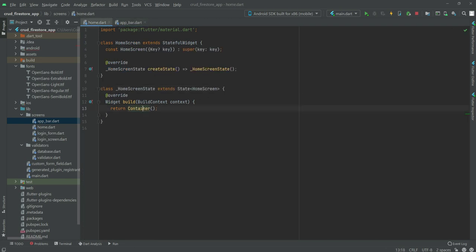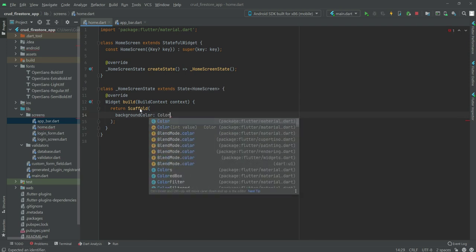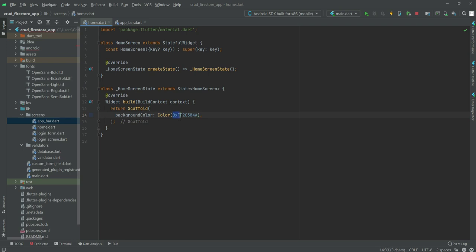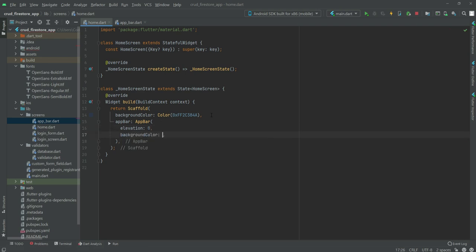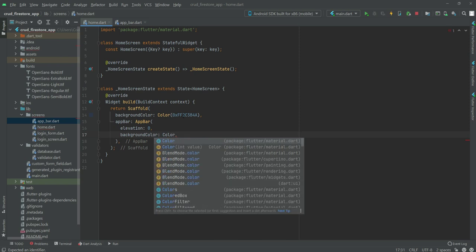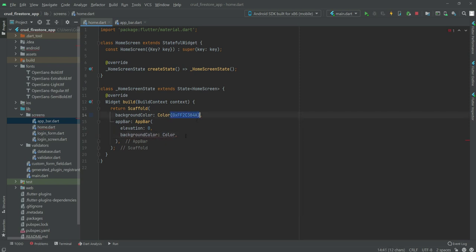Now getting back to home.dart, we will use a Scaffold. The scaffold's backgroundColor will be Color(0xff2c384a). After this we will add the AppBar, so type appBar. The elevation will be 0 and the backgroundColor will be the same Color(0xff2c384a).